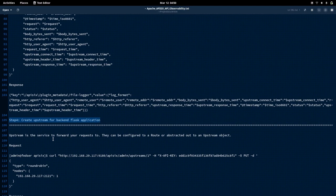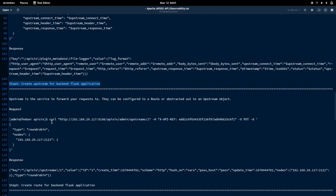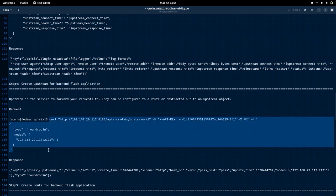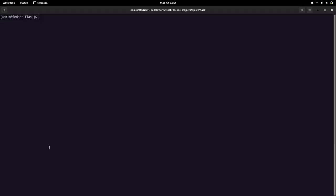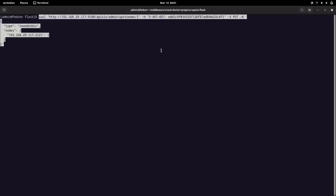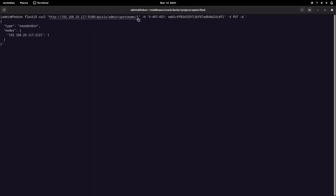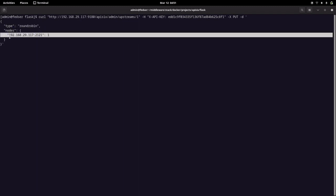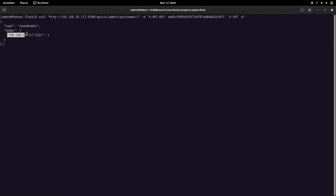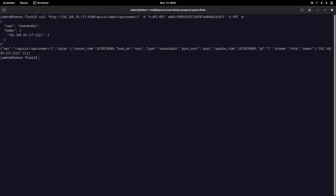Now let us try to create an upstream for our backend application. This is the curl request we need to send to create our upstream. We are creating the upstream with id 1, it is of type round robin, and it has our backend service — the IP address and port to which the request will be forwarded. Let me create this. This has created our upstream.